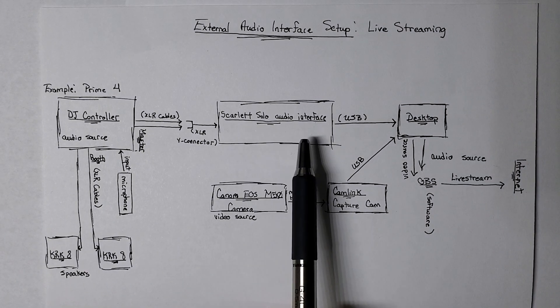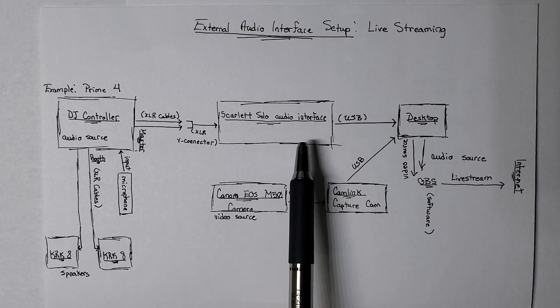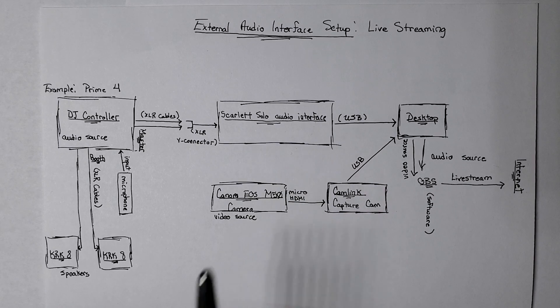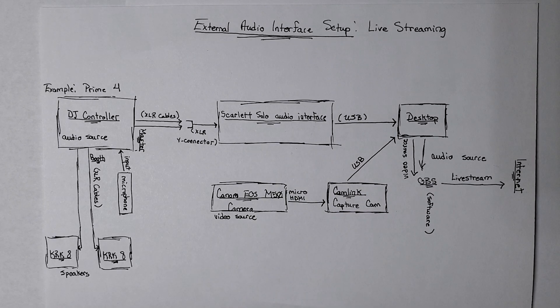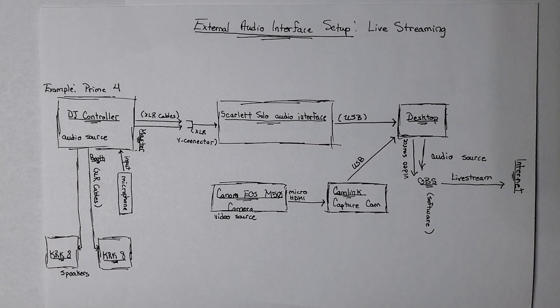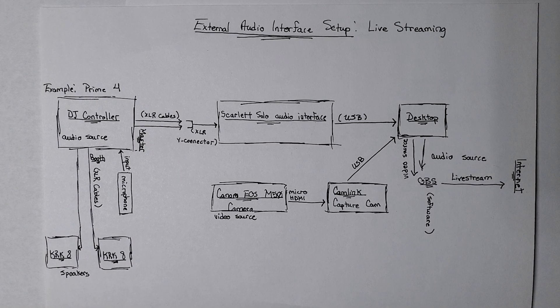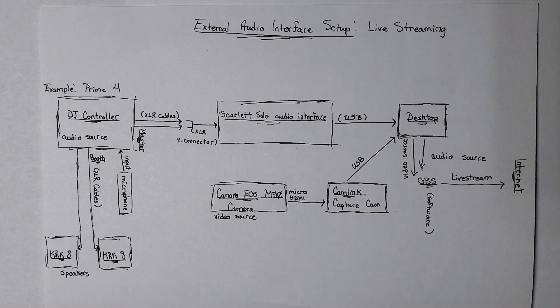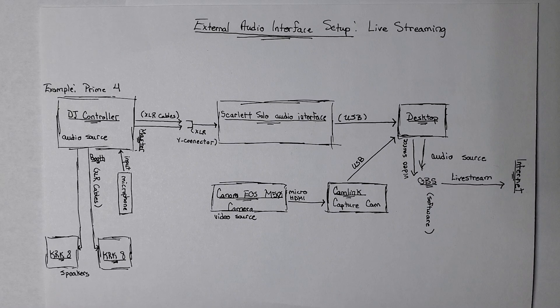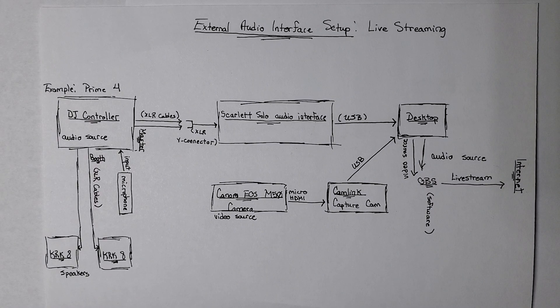I actually have this Scarlett Solo audio interface, and I bought this probably two or three years ago in a bundle for about $100. It came with the external audio interface, it came with an XLR cable microphone, and some headphones.